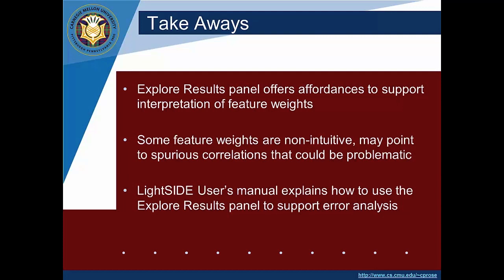So we've started to explore the results panel. We've seen how it offers some affordances for supporting interpretation of feature weights. We could spend a lot more time on this but this will at least get you started along the path. We see that some of the feature weights are non-intuitive but sometimes they're non-intuitive because words taken out of context can be used multiple ways and if we look at the context and we think about how we might add richer features that notice something about the context we might be able to get fewer of these non-intuitive weights in our model.